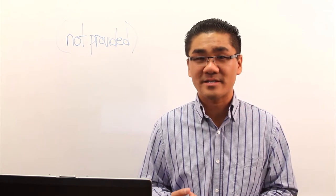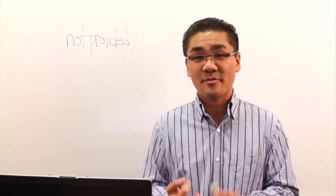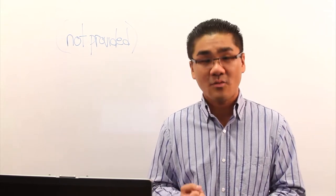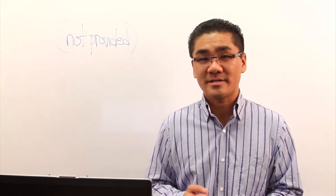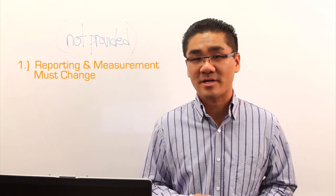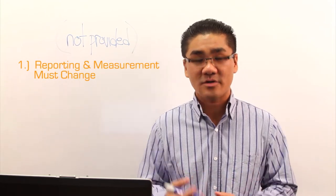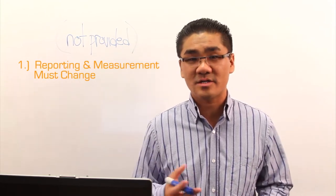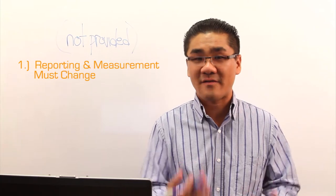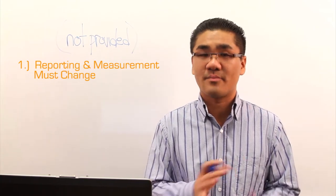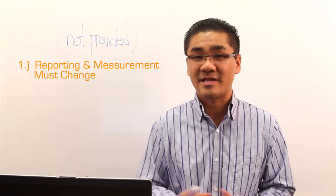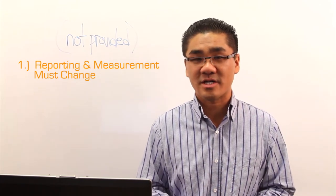So what this means is basically three things. Number one, this is a big change to reporting and measurement. So whereas before, if you are using an SEO agency or if you have in-house SEOs, your reporting must change and the measurement must change.